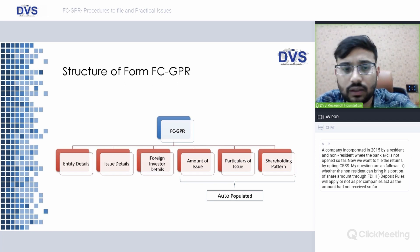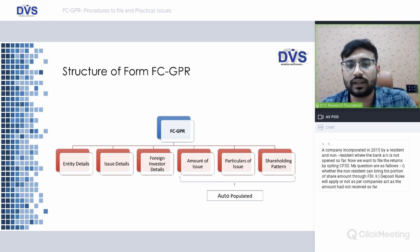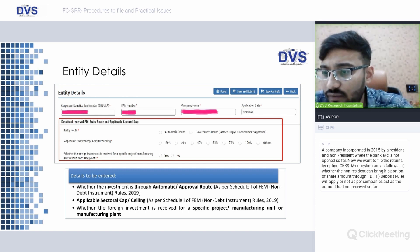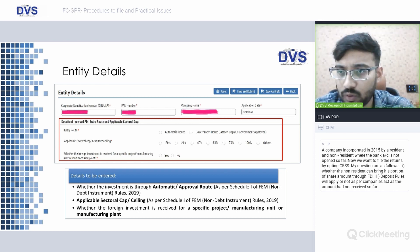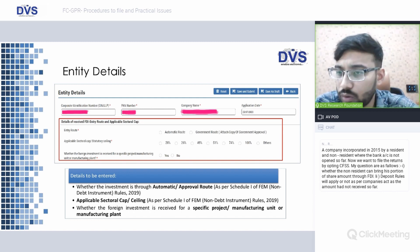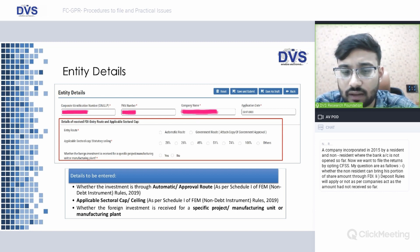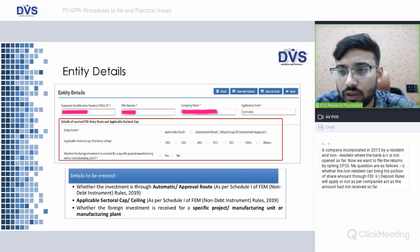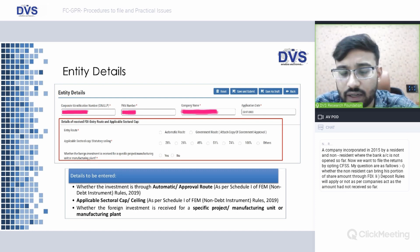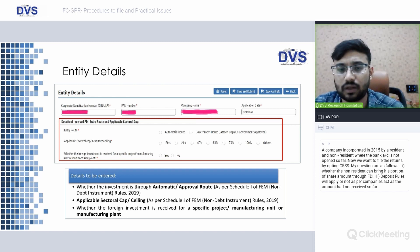The structure of Form FC-GPR consists of: entity details, issue details, foreign investor details, amount of issue, particulars of issue — and the shareholding section is auto-populated. In the entity details, we need to mention whether the investment is through the automatic or approval route, the sector in which the FDI has happened and whether it is allowed under automatic or approval route, the applicable sectoral cap such as 49%, 26%, or 100%, and whether the foreign investment is received for a specific project, manufacturing unit, or manufacturing plant.